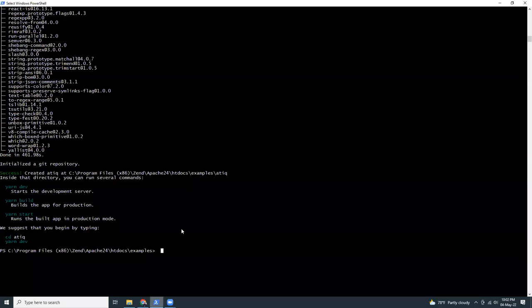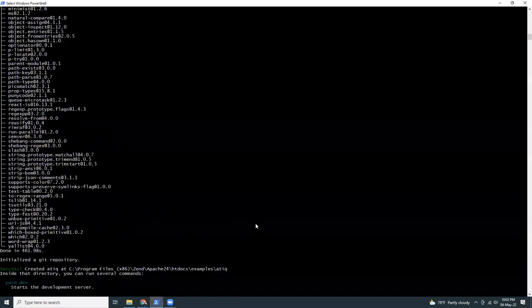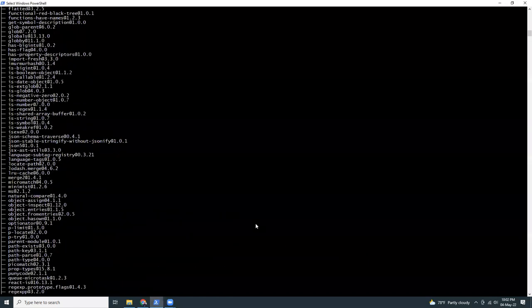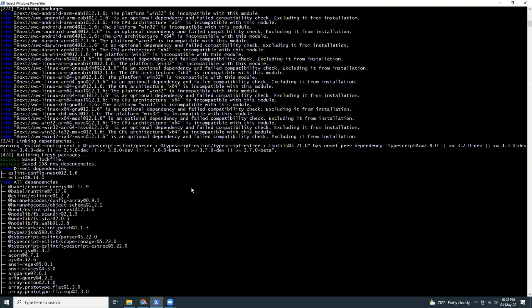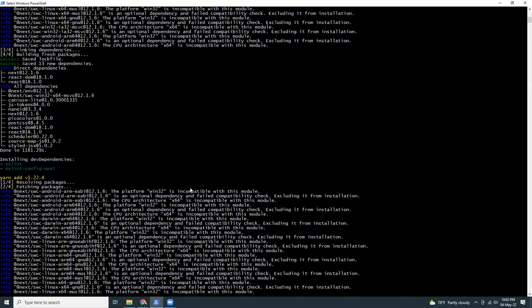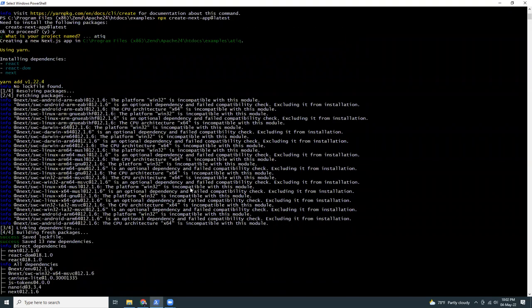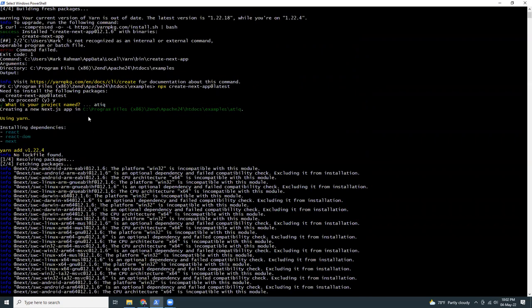First you need to run this npx command. I have just run it, it takes around 10 or 15 minutes based on your internet connection. This is the command: npx create-next-app latest.